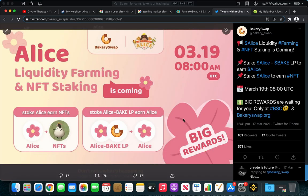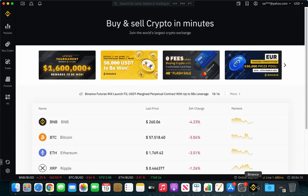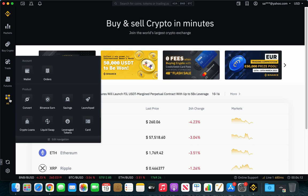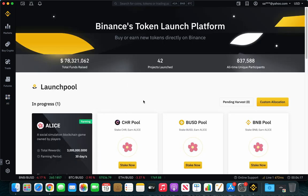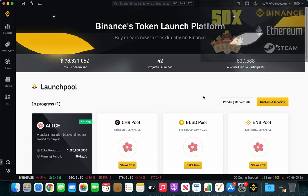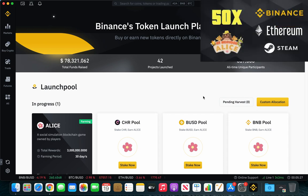Oh, and I almost forgot. You can also earn ALICE tokens using the Binance app. If we go to the launchpad, you will see the 3 pools that you can stake ALICE and earn rewards. If you want to know more, just click on the video at the corner of your screen.